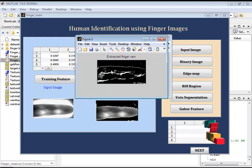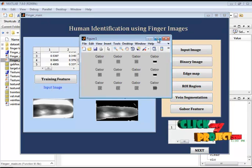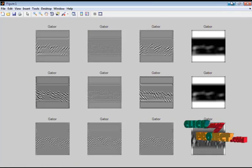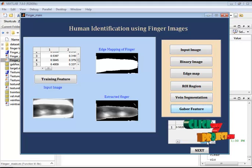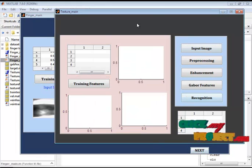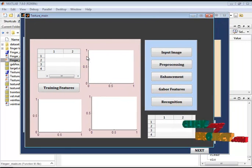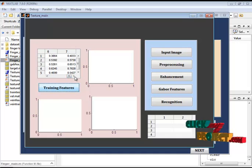For this finger vein, we are extracting the Gabor features. These are the feature values for the vein. Next, we move on to the training features for the finger texture images. These are the feature values of the texture images.